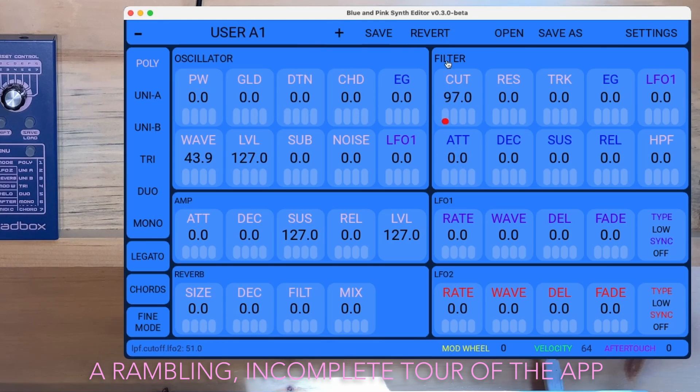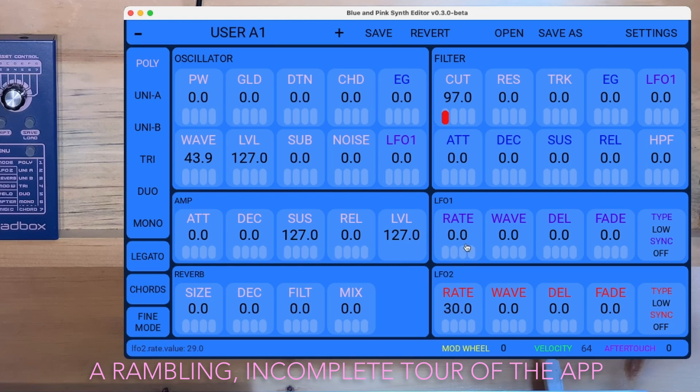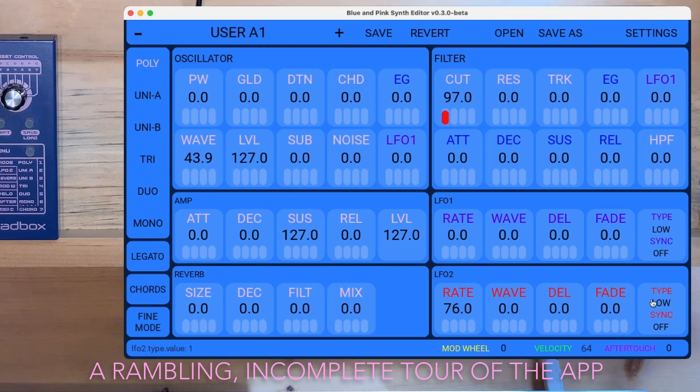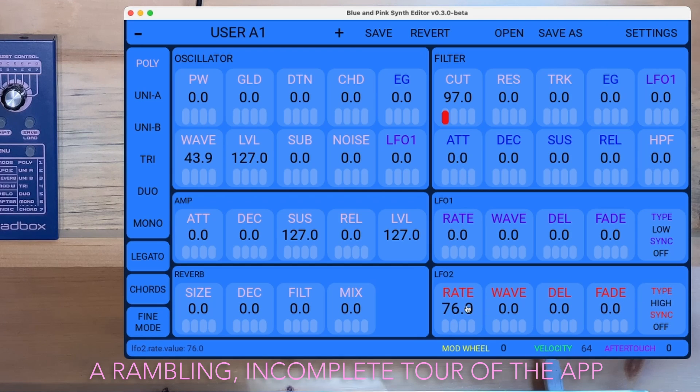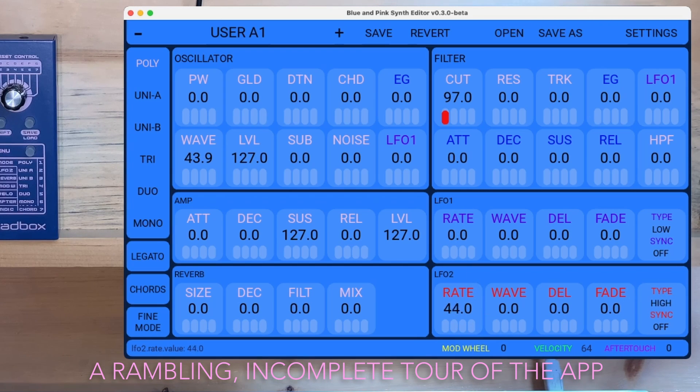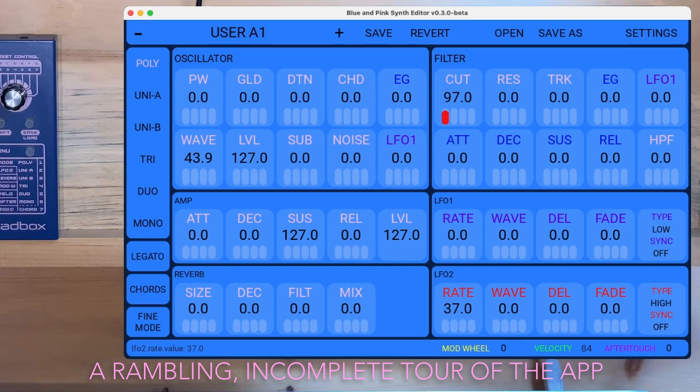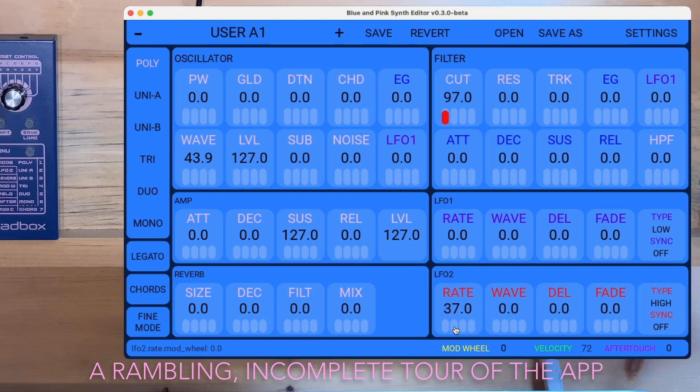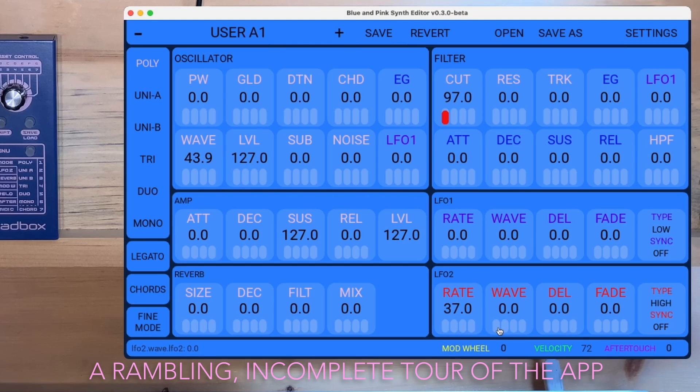How about some LFO2? Oh yeah. Let's use LFO2 to modulate itself. I love doing this. Okay, so we're going to modulate the waveform.